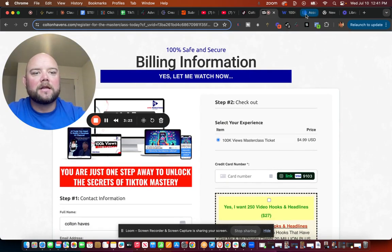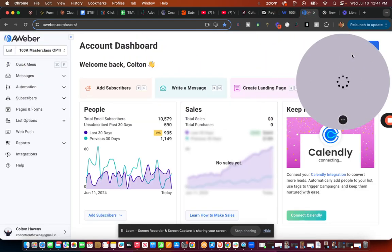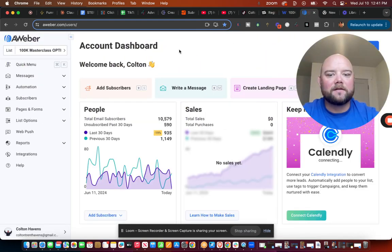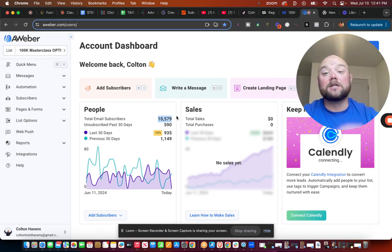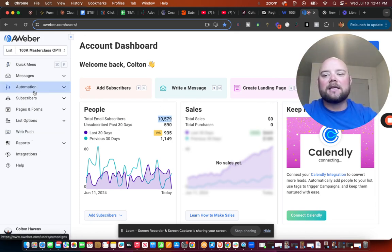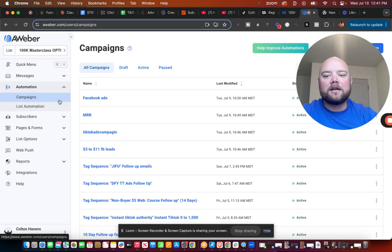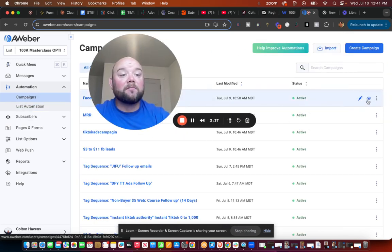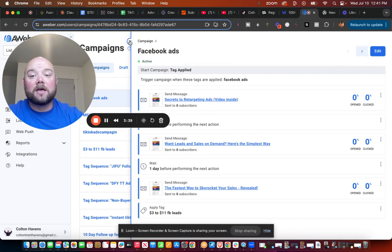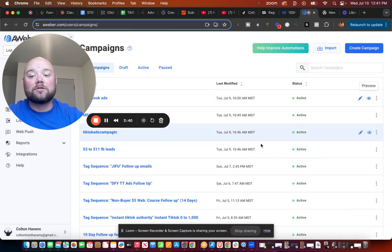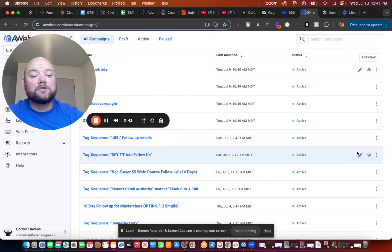Now what that does is it builds me an email list. Inside of here I have over 10,000 people that I have reached that gave me their emails, and inside of this I have email sequences, meaning I have multiple different emails that are going to go out to this person.